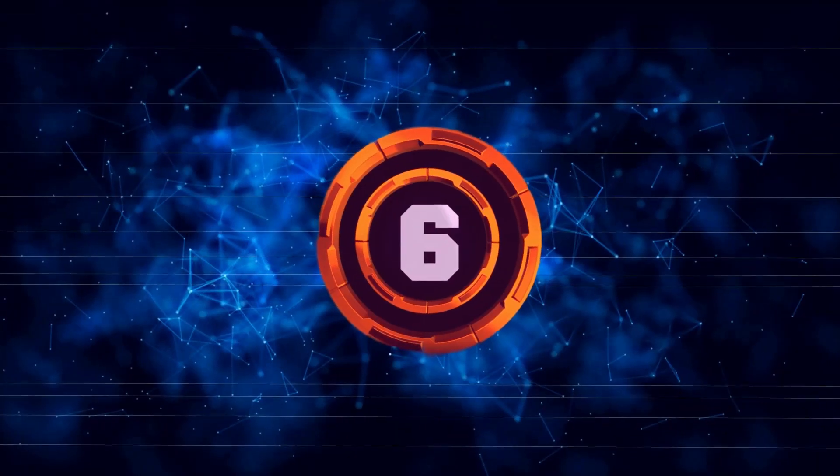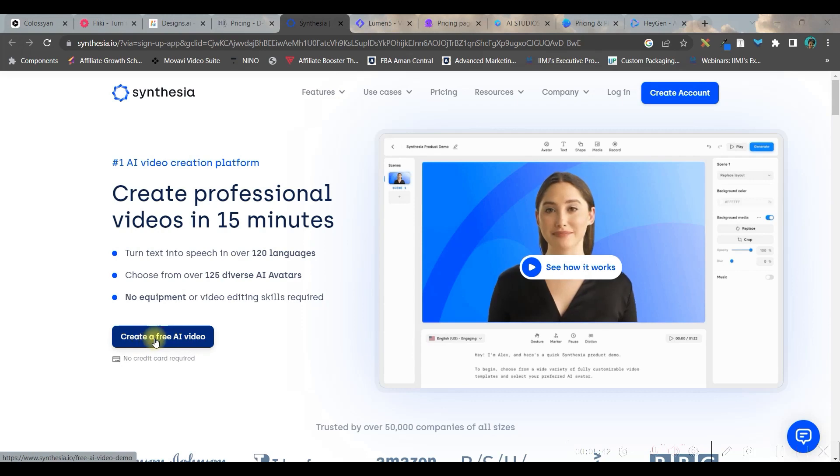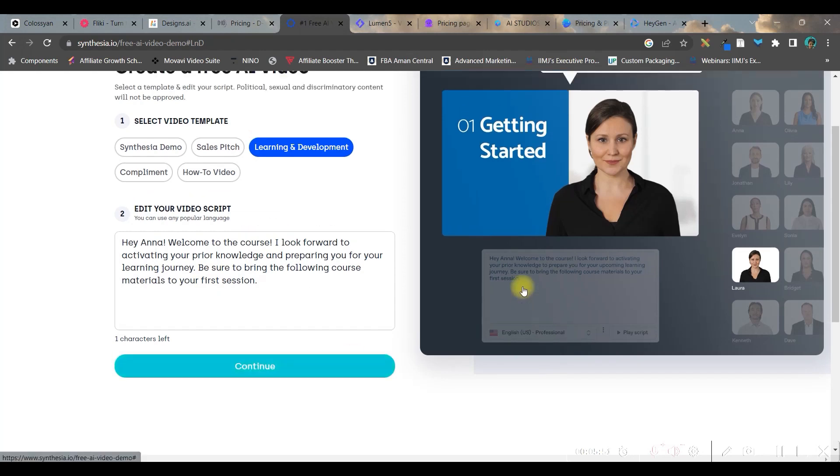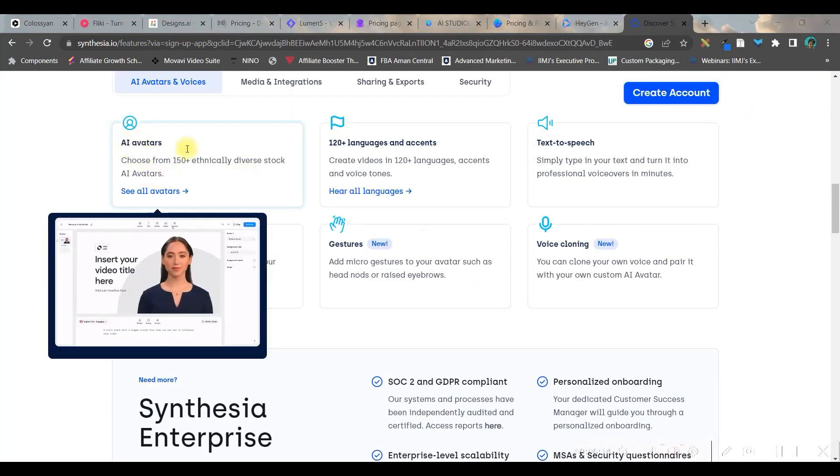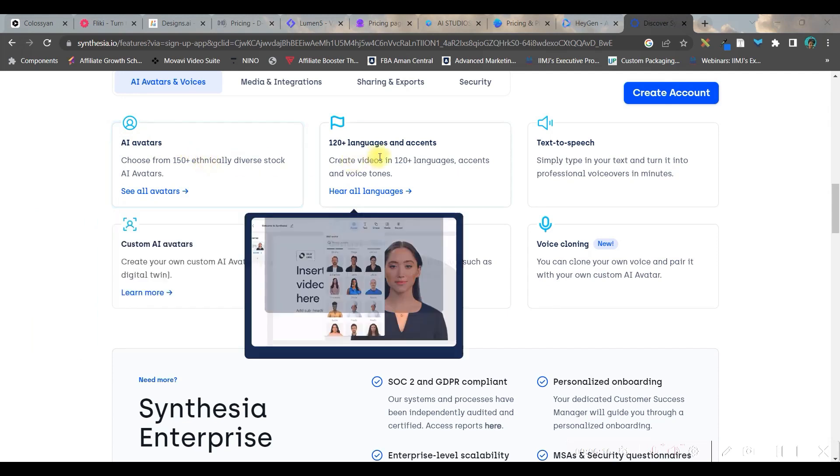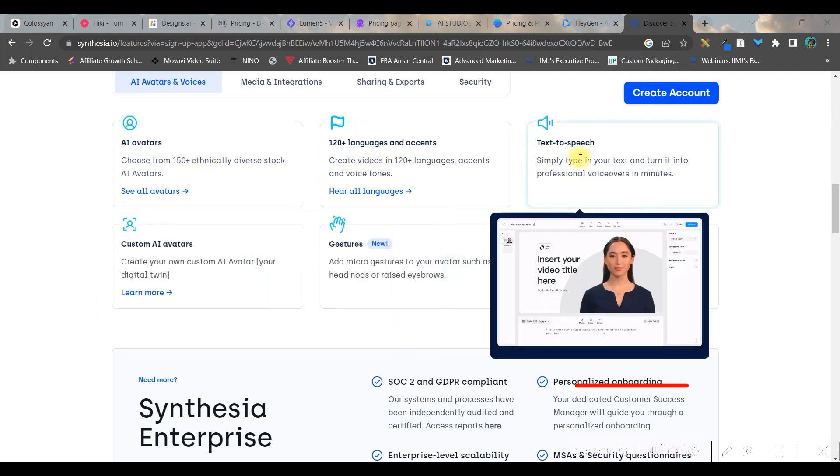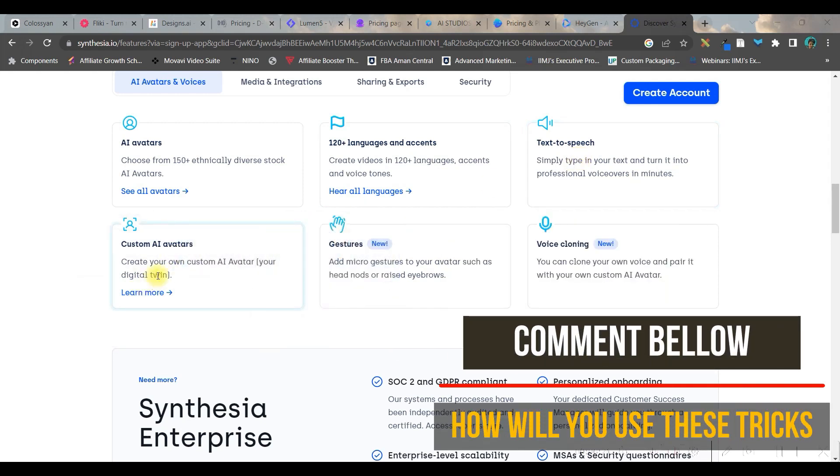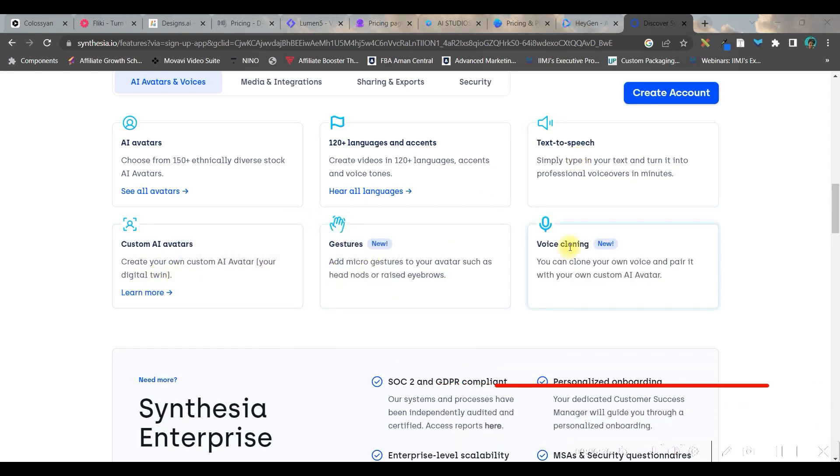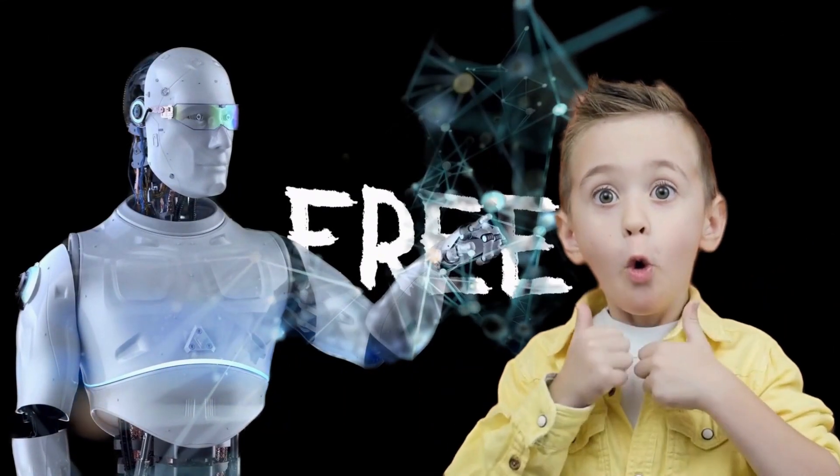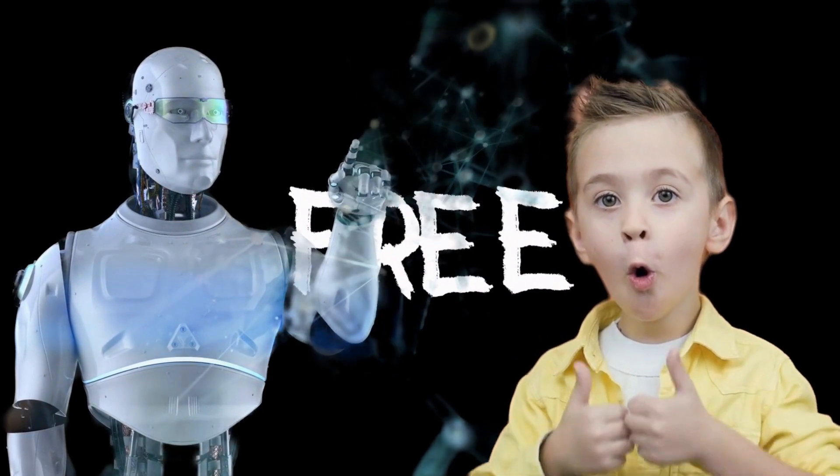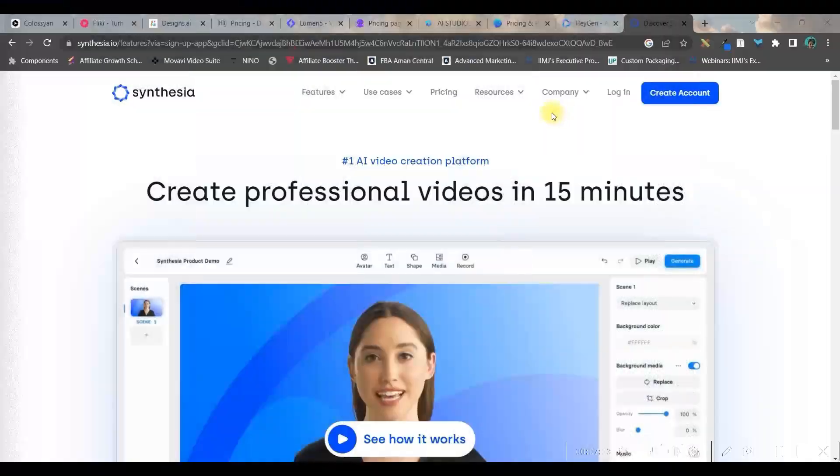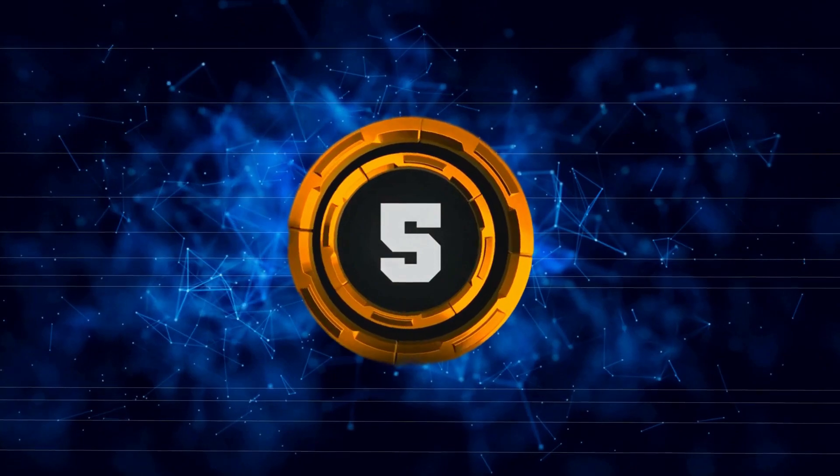In number six, we have Synthesia.io. You can create the first AI video for free. You can type your video script and continue generating the video from here. In Synthesia, if you want to create your own AI avatar, you can have 120 plus language and accents, text to speech option, custom AI avatar and even voice cloning. If you stick to me till the end, then you're going to know how these softwares can be used for free for unlimited number of times. So let's move forward to my next software.